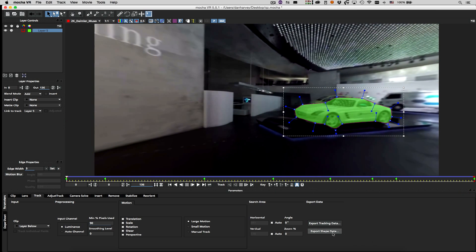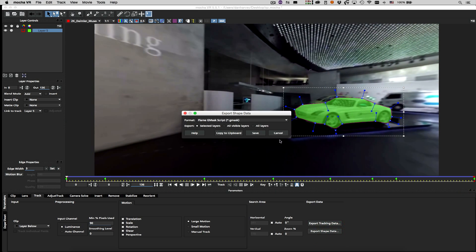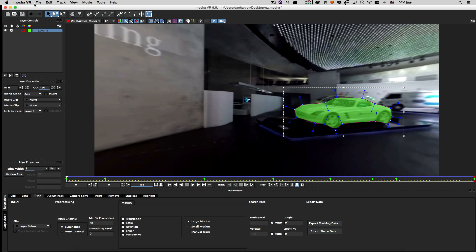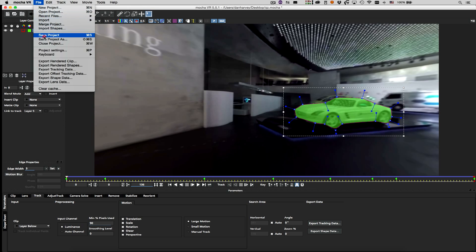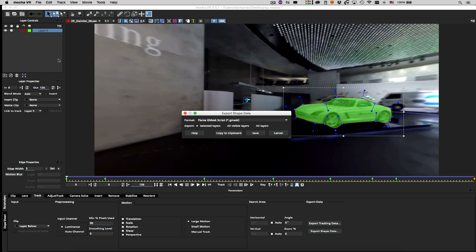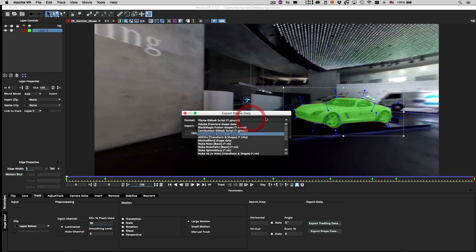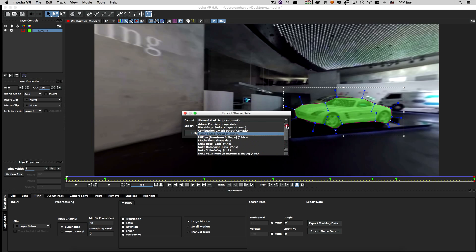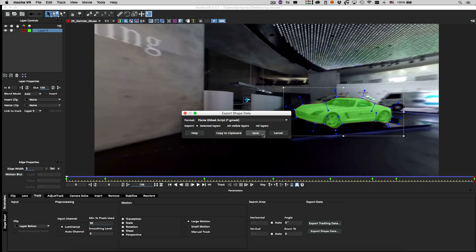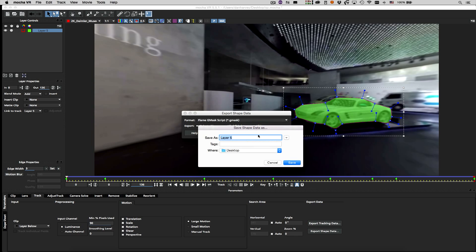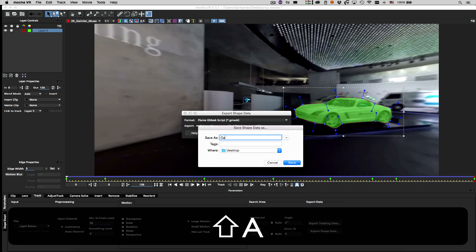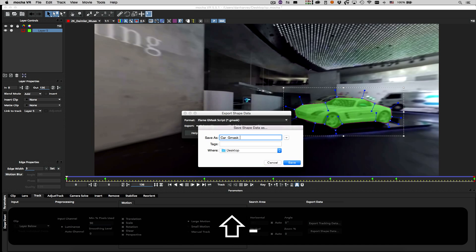I can now export the shape data either from the button in the track menu, or from the drop-down list of export types in the file menu. Mocha exports shape data to a broad range of third party applications, including Flame, so I'll select Flame Gmask Export and select a destination file.